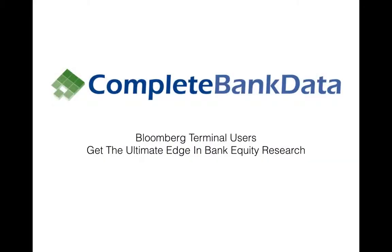Hi, I'm Nate Tobik, the founder of Complete Bank Data.